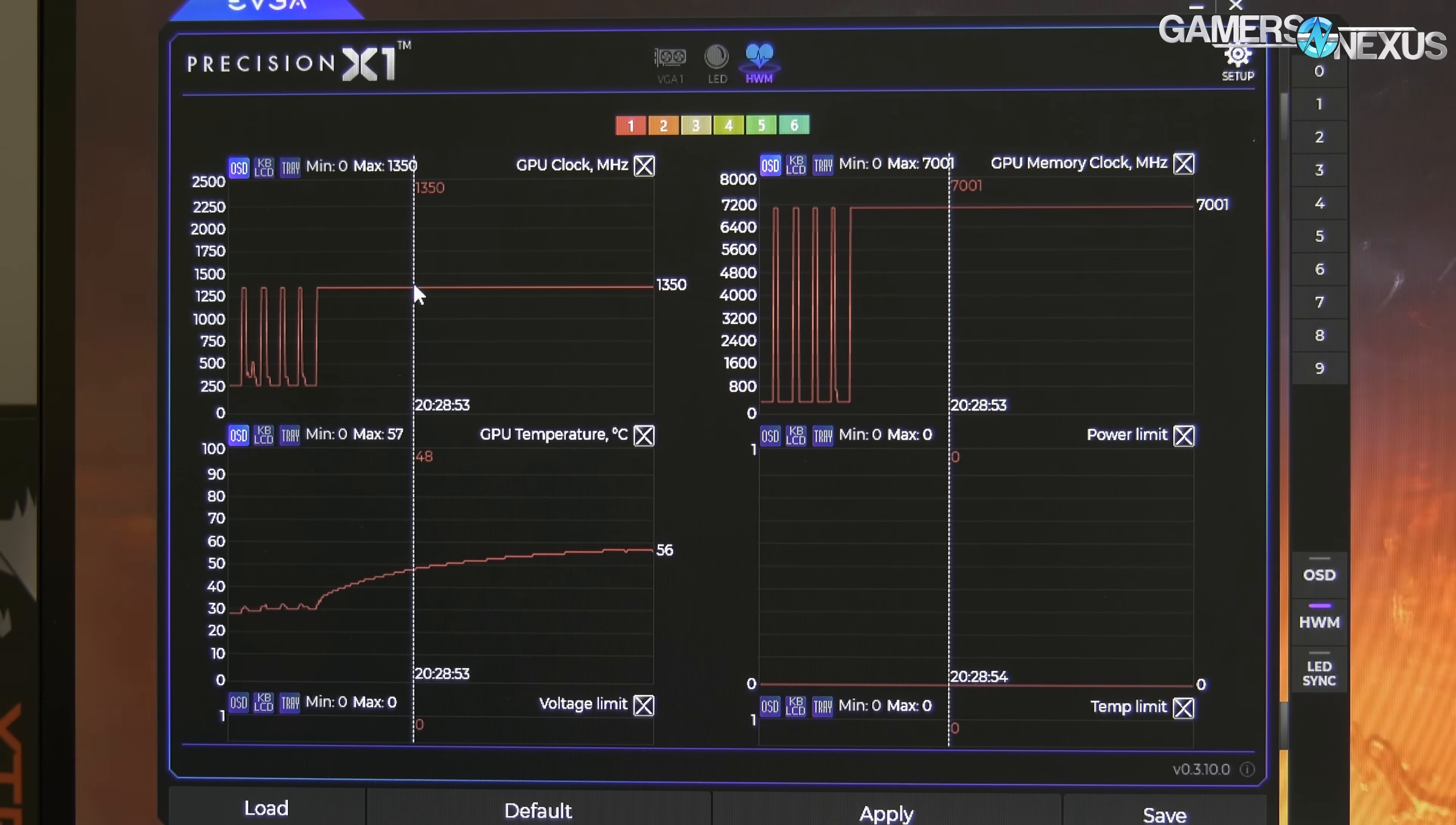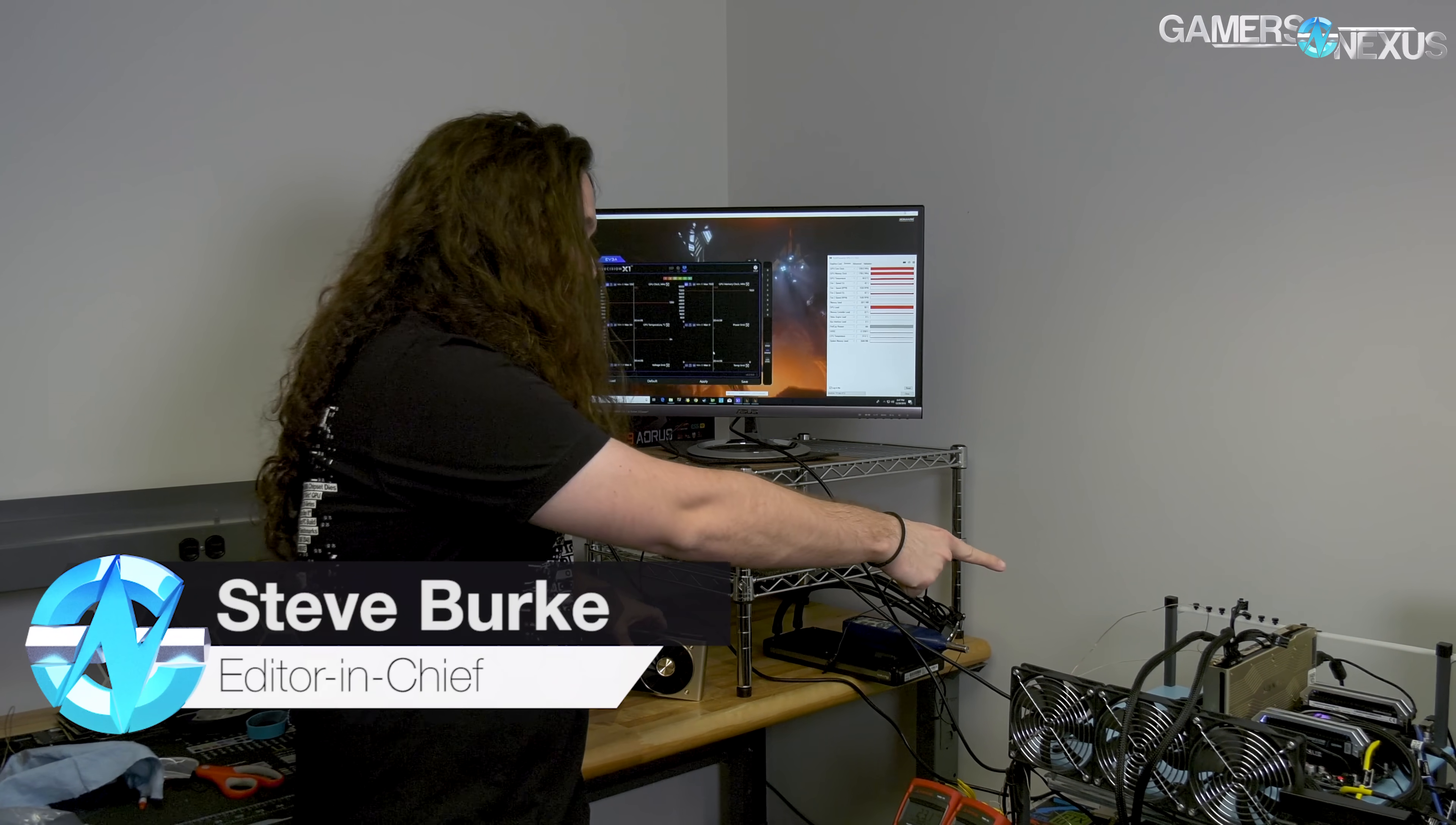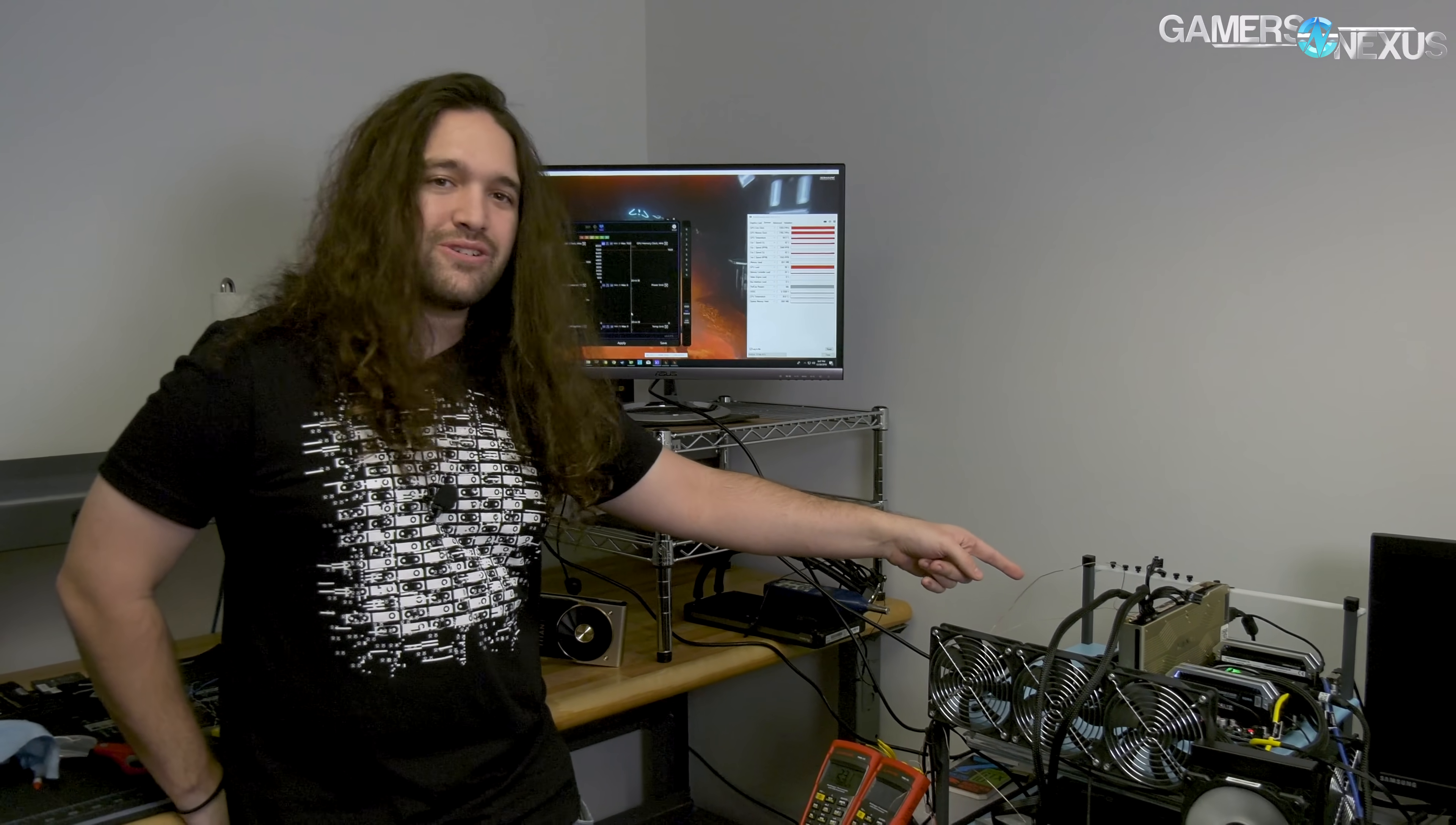We have two Titan RTXs and today we're doing a shot here in the test lab because one of them is not working. It's stuck at 1350 megahertz. You might remember this issue from when we got some user cards and one of the EVGA cards was stuck at 1350 megahertz. That was a 2080 Ti, this is a Titan RTX.